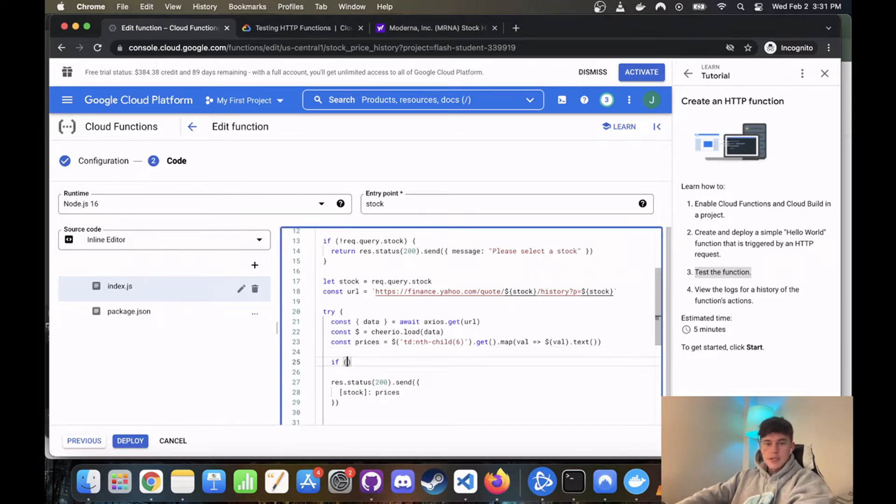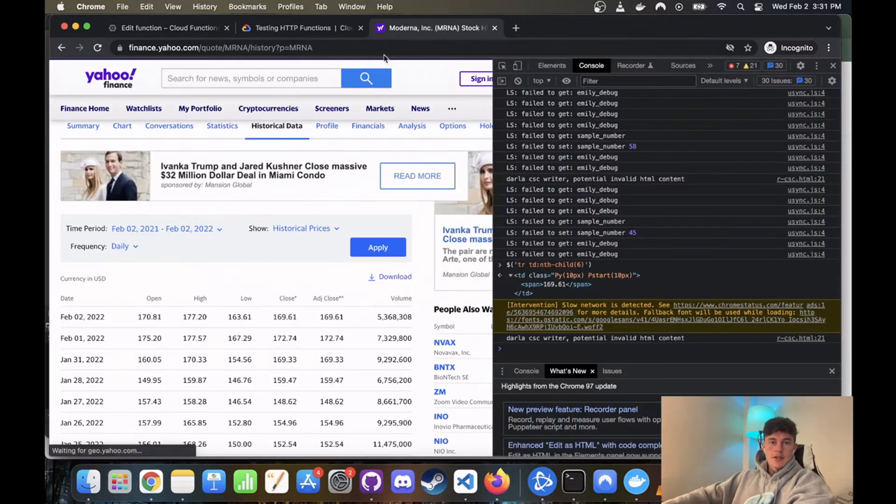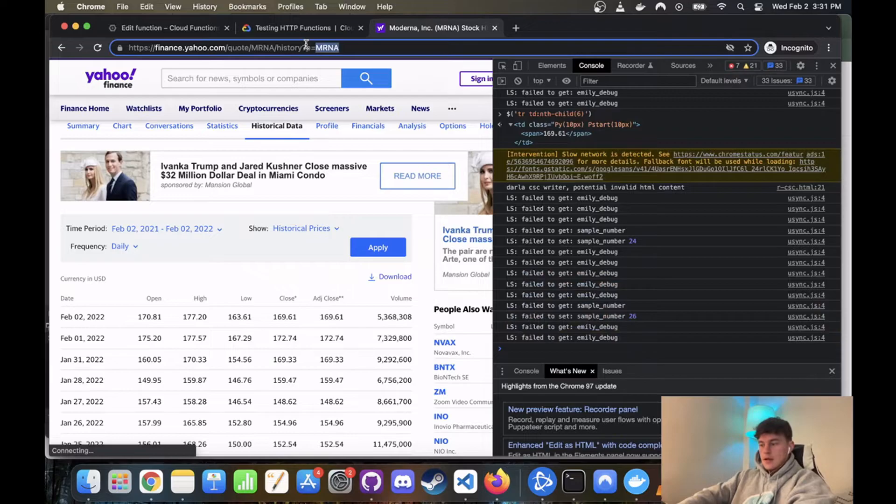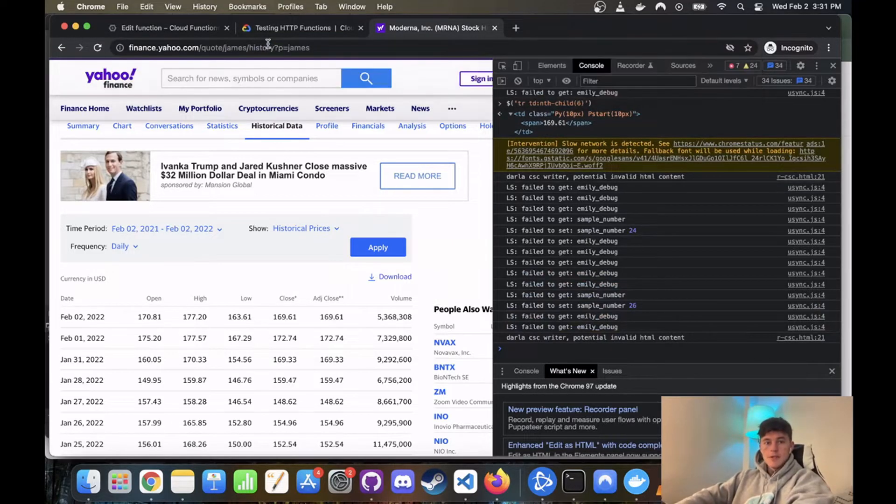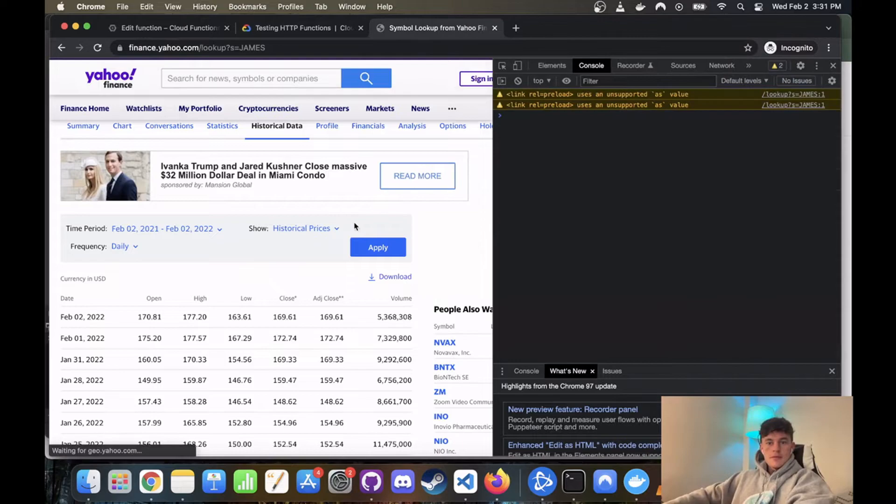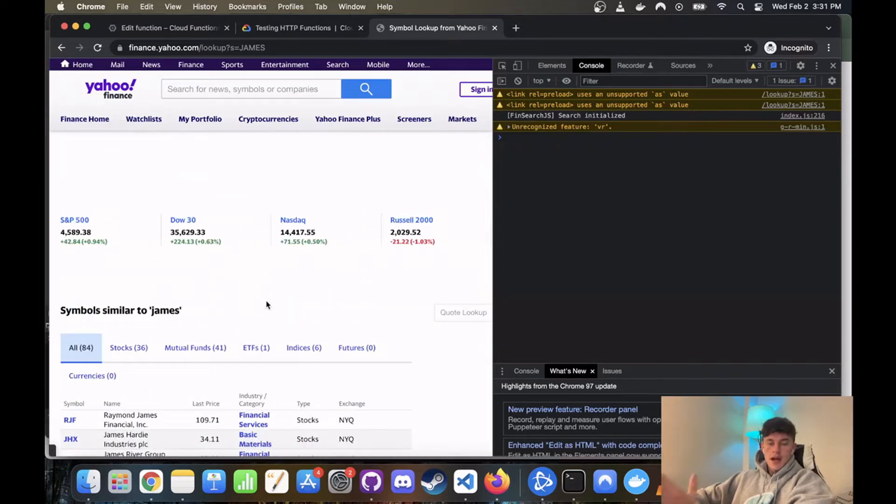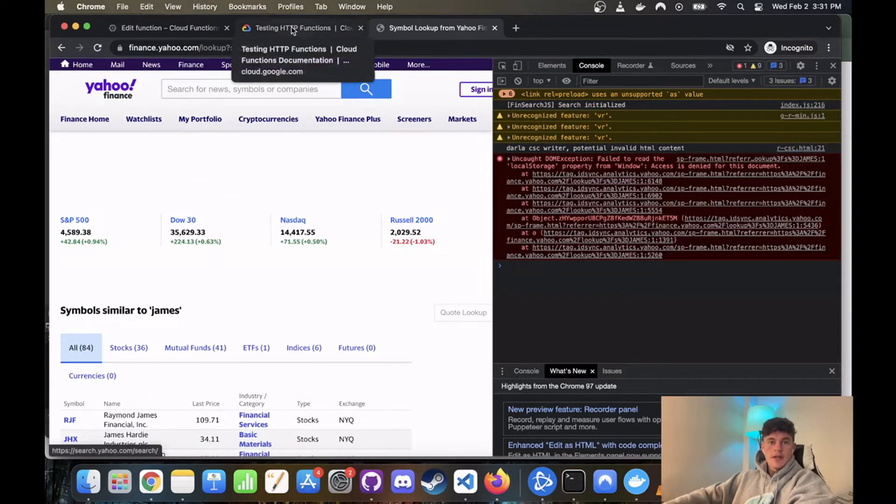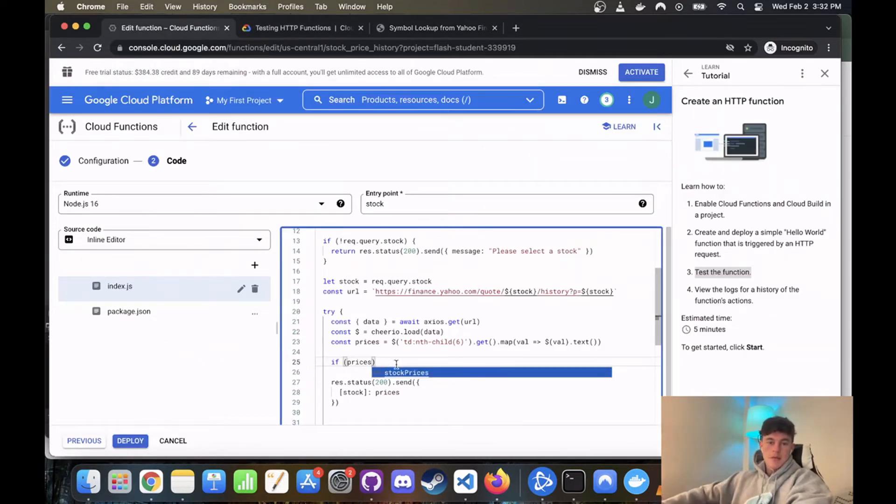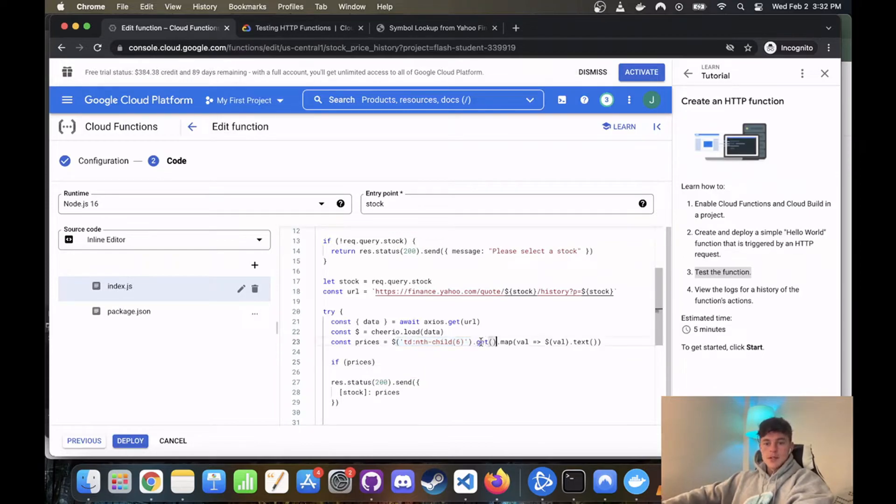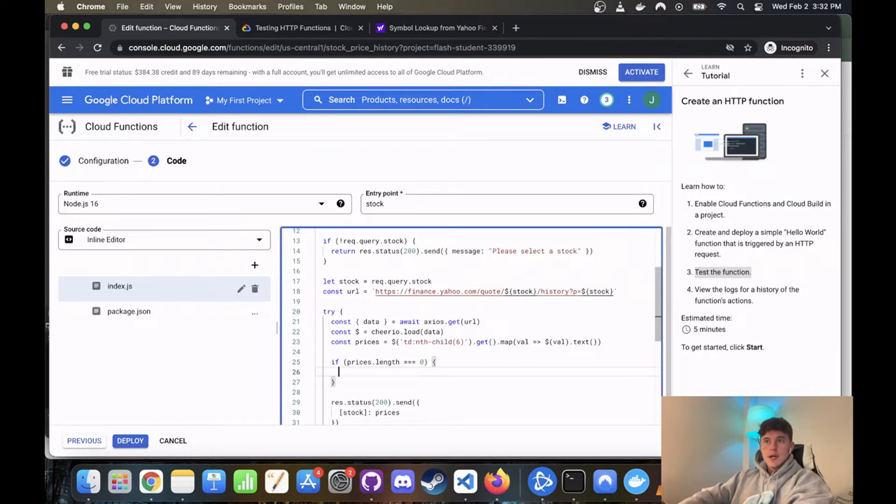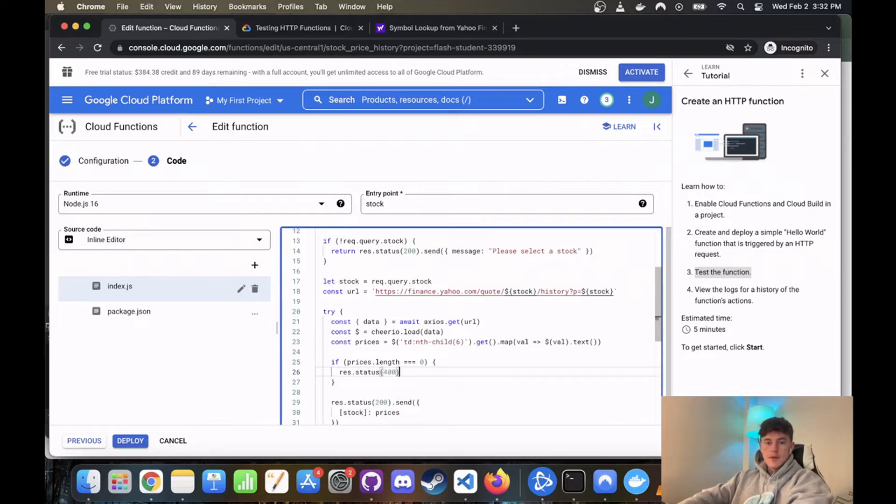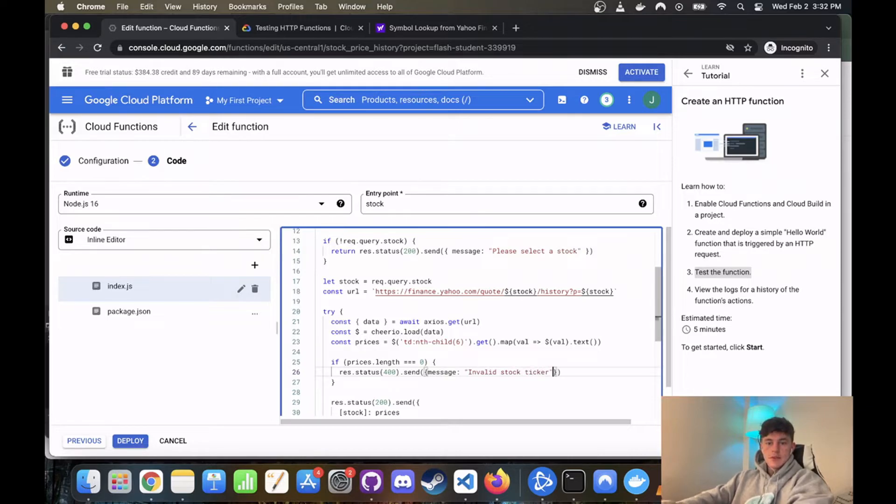Now the one thing I'm actually going to do is just in here, if for whatever reason they enter an invalid stock, so that will mean that, you know, like for example if I just go, I'll change that to James, change this to James. It's going to load just a random page that doesn't really mean anything to us. And the likelihood is, is that it won't find any of our requests, I mean any of our prices. This element won't be located, and so this will just return an empty array. And so we're going to go if prices.length is equal to zero, we're going to return a status, res.status, a 400 status, so a fail status, and we're going to send a message saying invalid stock ticker.